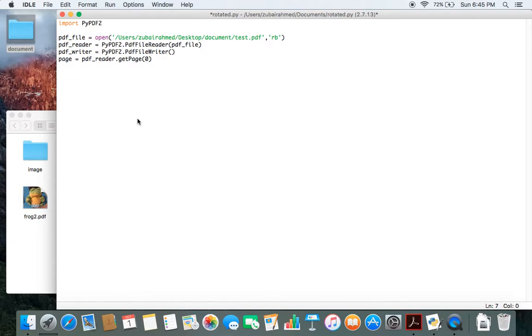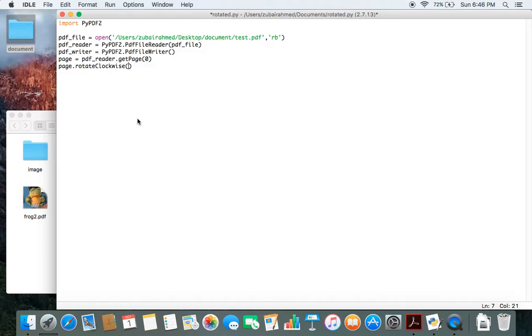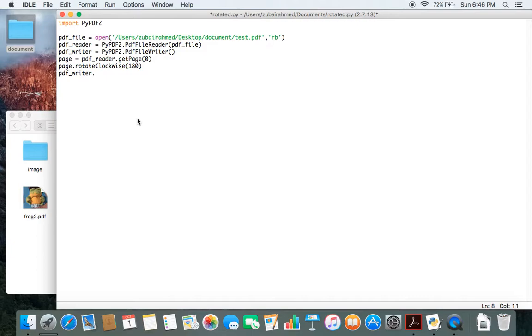Now that we have the page number specified, we need to use page.rotateClockwise. rotateClockwise is a function which will help us rotate the page, but we need to pass in the degrees of rotation. We pass in 180 so it's rotated back in the correct position. After that we use pdf_writer.addPage and we pass in page. So now we are actually writing the rotated page and saving it inside the pdf_writer object.